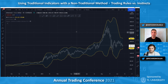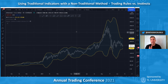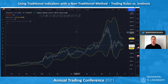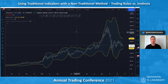Today I wanted to talk about using traditional indicators in a non-traditional way. A quick background: I started in the pit, but was only there for six months — I was a terrible pit trader. I went electronic pretty much right after the e-mini S&P was launched and went through several years trying to figure out how to use technical analysis.